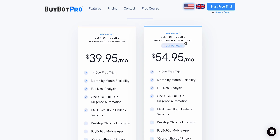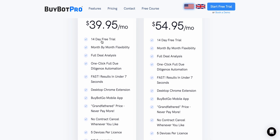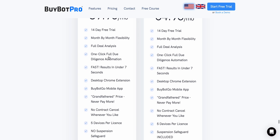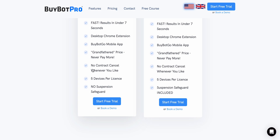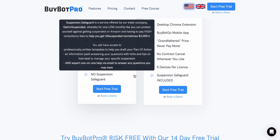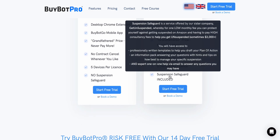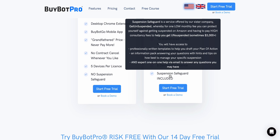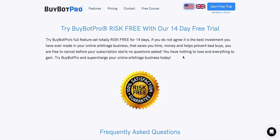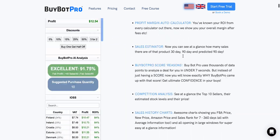The plan I'd recommend includes suspension safeguard — that's around £46 British per month. Suspension safeguard means if your Amazon account gets restricted, they will work to get it back for you, unless you've done something seriously wrong. It's essentially insurance for your Amazon account. Features included are: 14-day free trial, month-by-month flexibility, full deal analysis, one-click due diligence automation, results in under seven seconds, desktop Chrome extension, BuyBot Go mobile app, grandfathered pricing, no contract, five devices per license. Go grab the 14-day free trial via the link below.